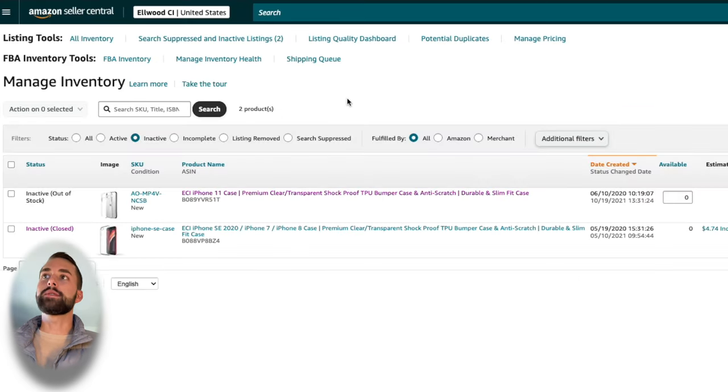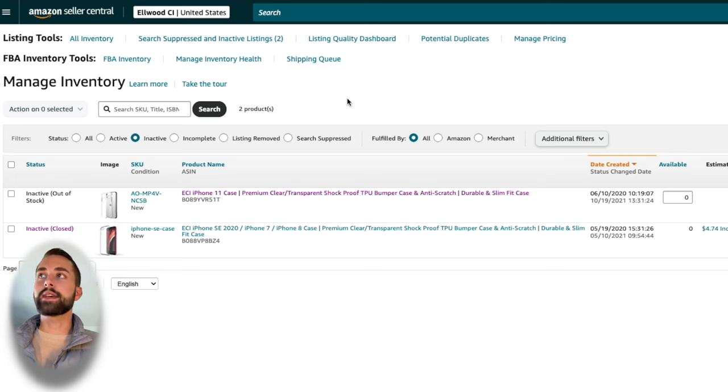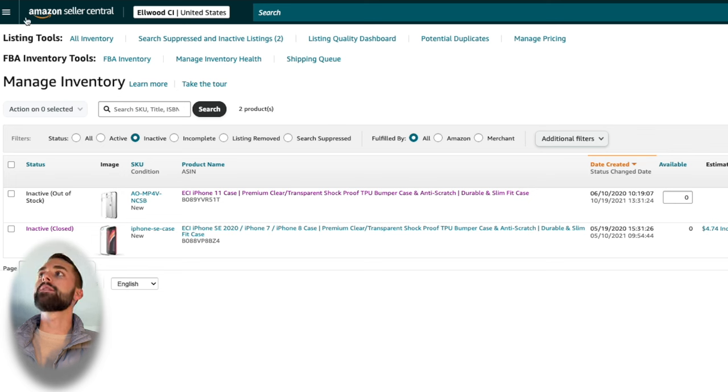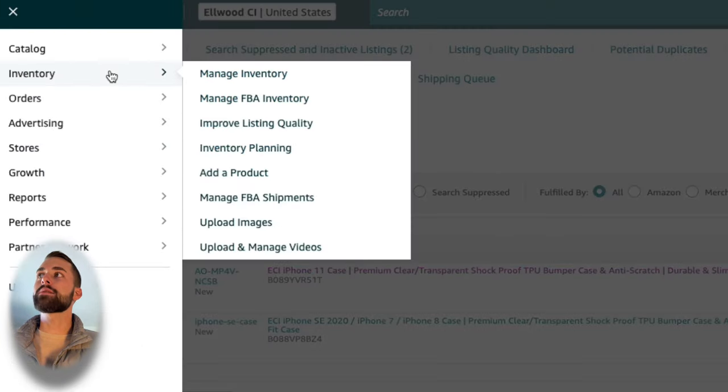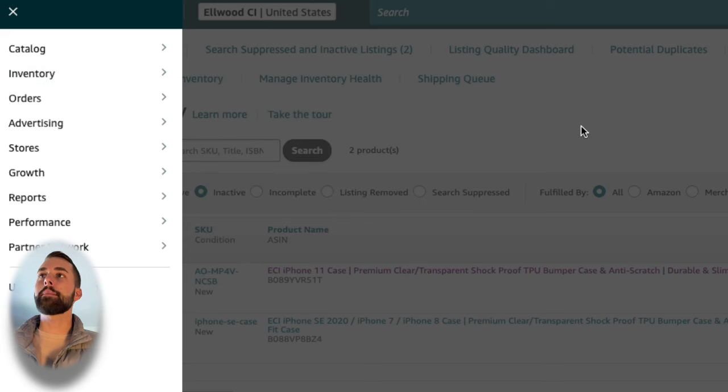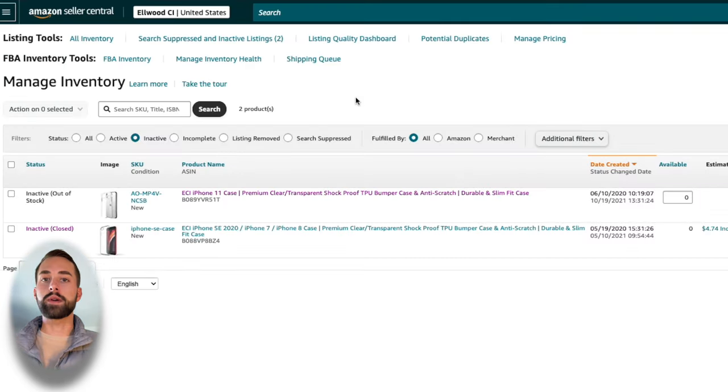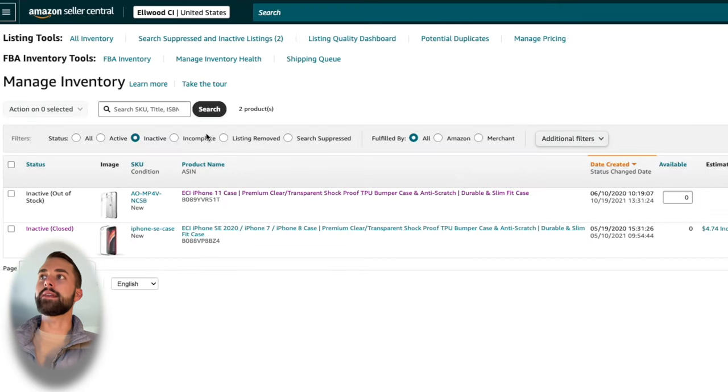The first thing you want to do is sign into your Amazon Seller Central account and go to Manage Inventory. If you're unfamiliar with the layout, in the upper left-hand corner, click the menu, go down to Inventory, and then select Manage Inventory. Then you'll be brought to this screen here.